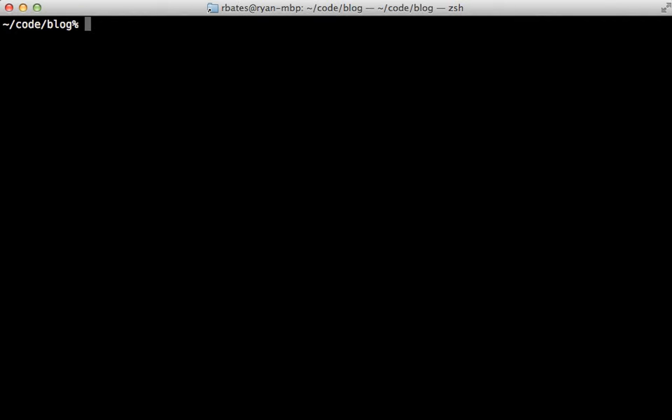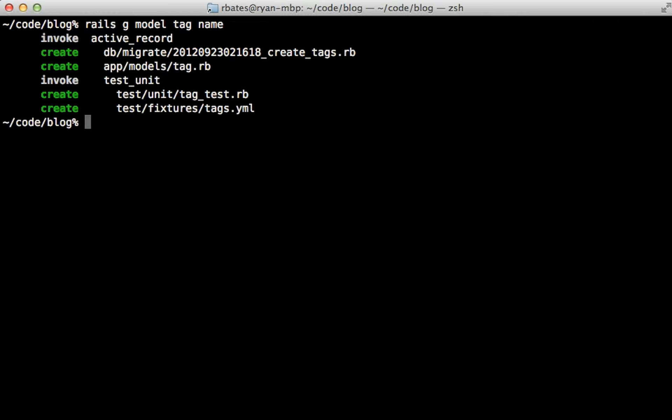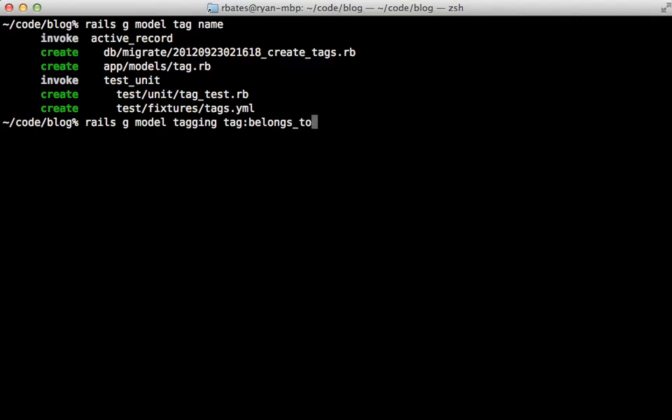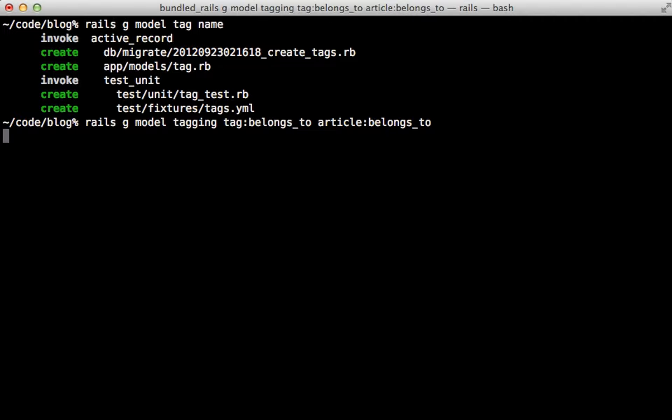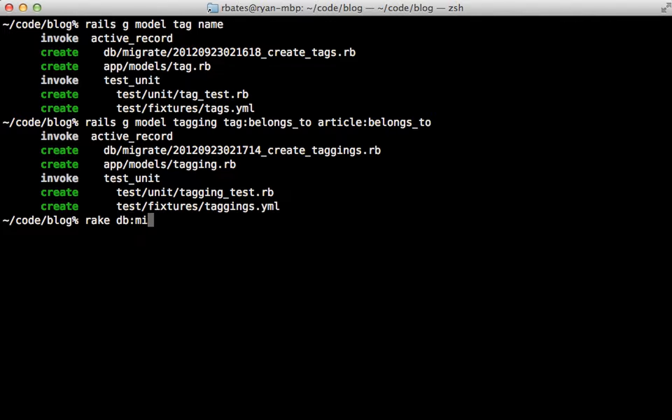Now I can start rebuilding this functionality from scratch. I'll do this pretty fast here. First I'll generate a model called Tag and just give it a name column and then I'll generate another model called Tagging and that belongs to a tag and also belongs to an article. You might want to set up a polymorphic association here which is actually what the gem does internally but since we have a simple setup I'm just going to link directly to the article model and then I'll run the migrations to create those tables.